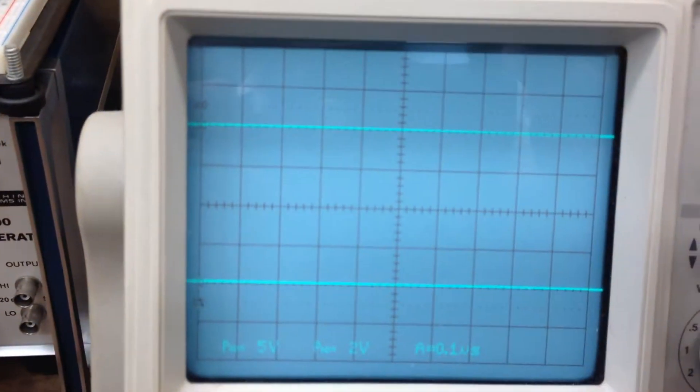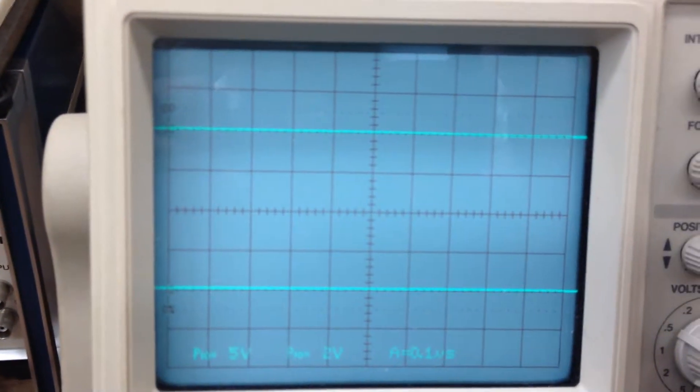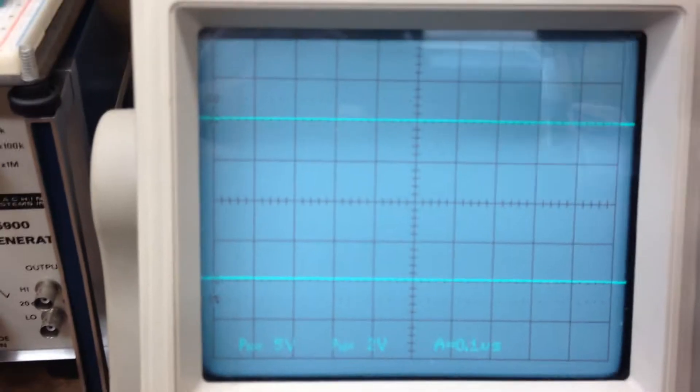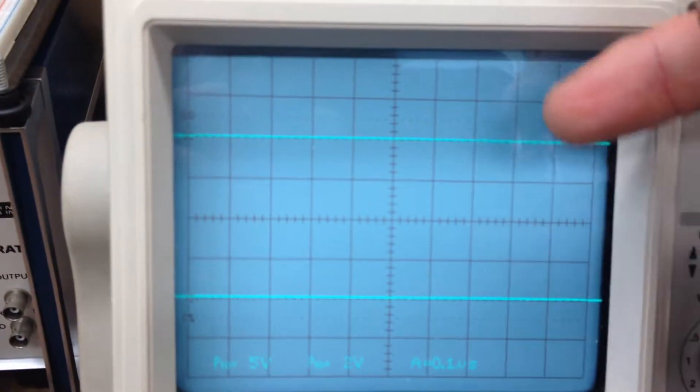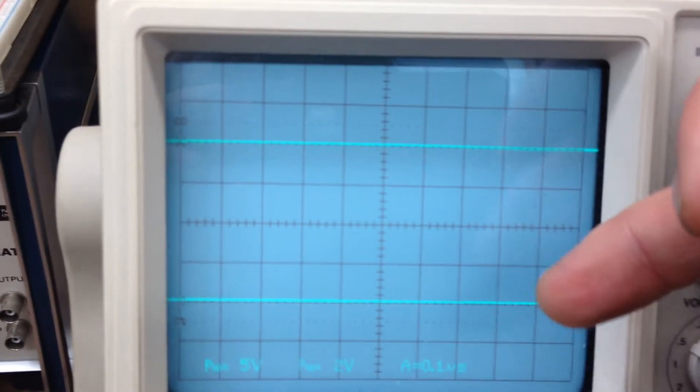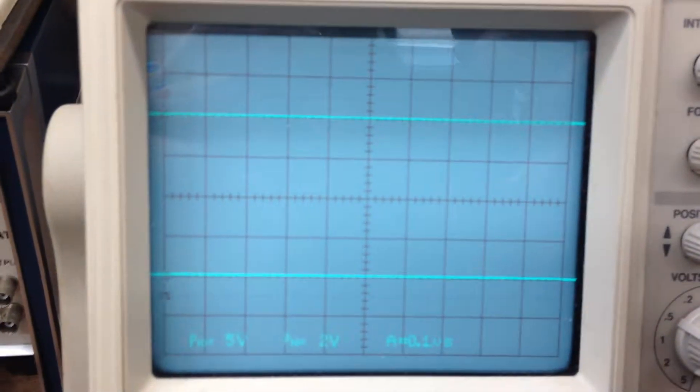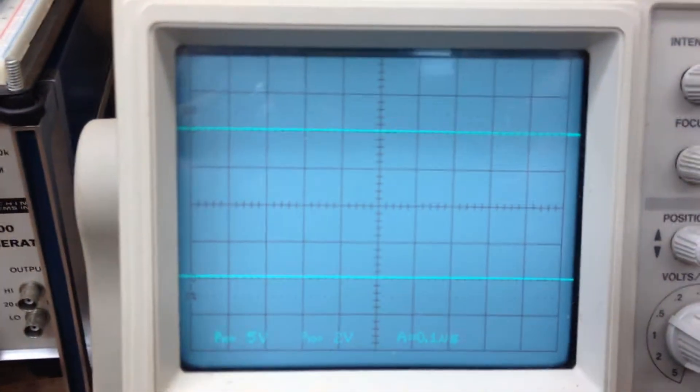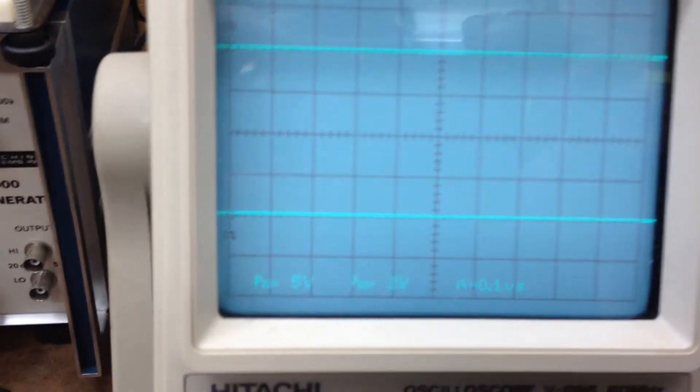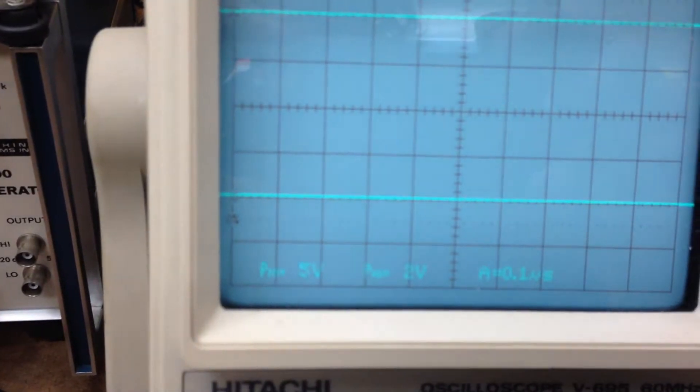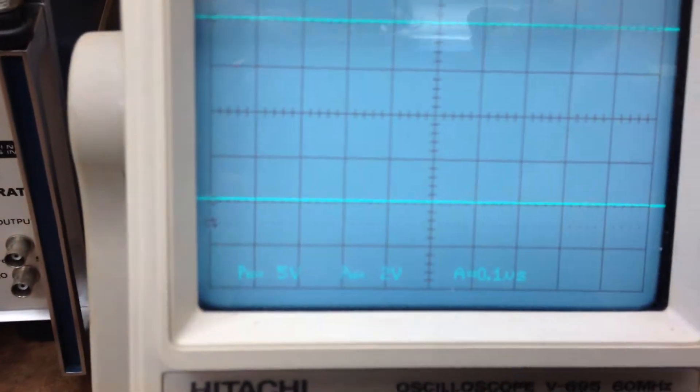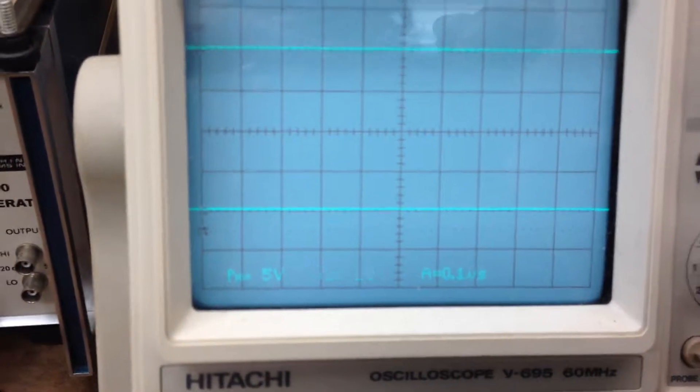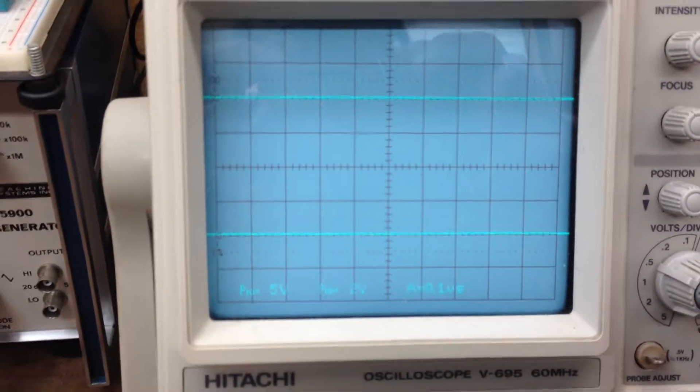B being the bottom signal. And I'm setting it five volts per division and this is a five volt DC, so we're going to see about one division of jump.